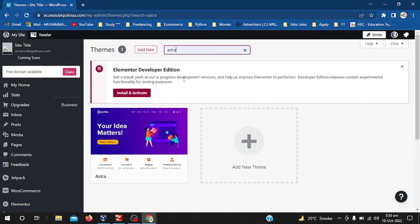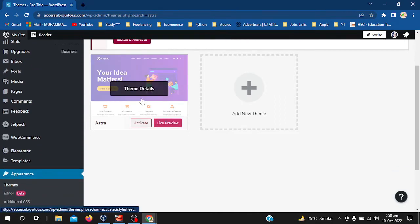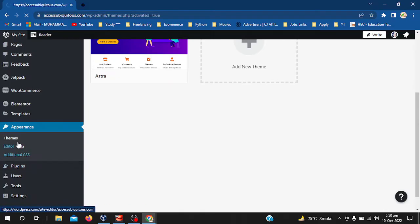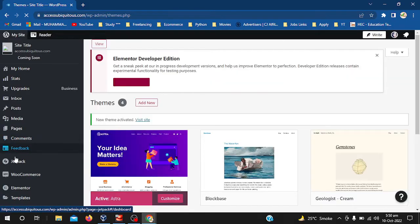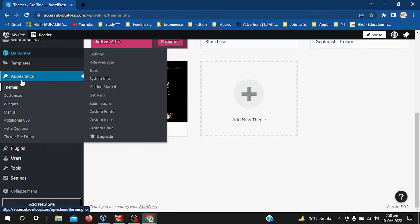Simply click on Astra. As I searched it already, you can search for your Astra theme and just click on install, download, and then activate the Astra theme. In a few seconds you will see the changes.